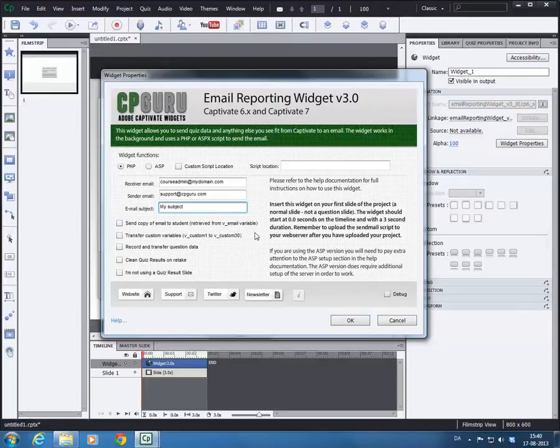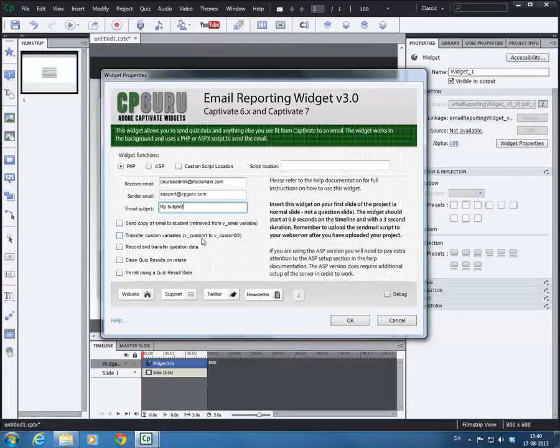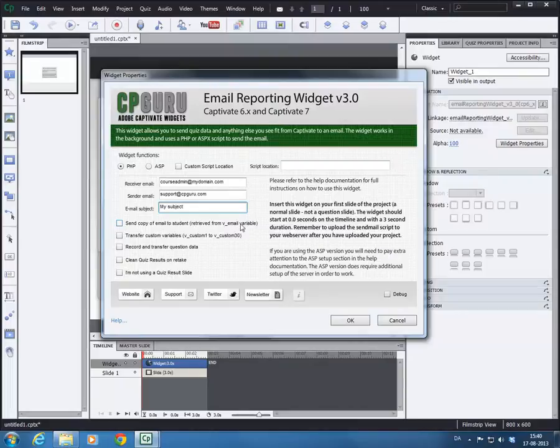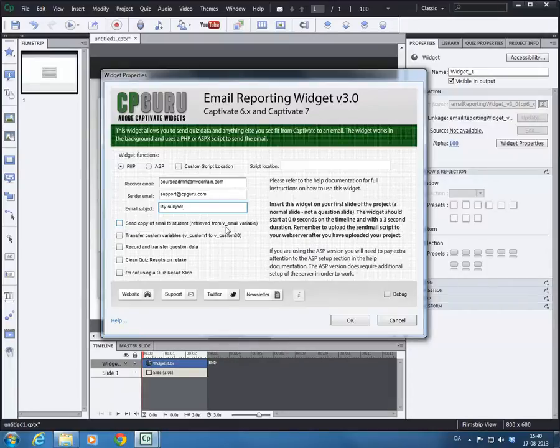The widget allows you to automatically send a copy of the email to the student. In that case you will need to define the student's email in a variable called v underscore email. This variable needs to be created in Captivate and you will need to assign the value to this, so the widget can actually pick up the email and send it to them as well. We will talk a bit later about that as well.